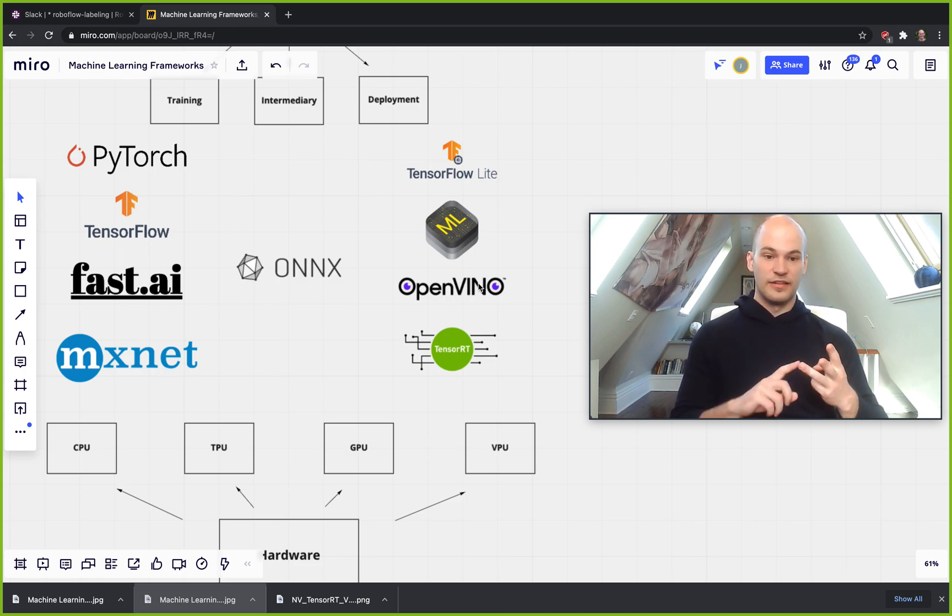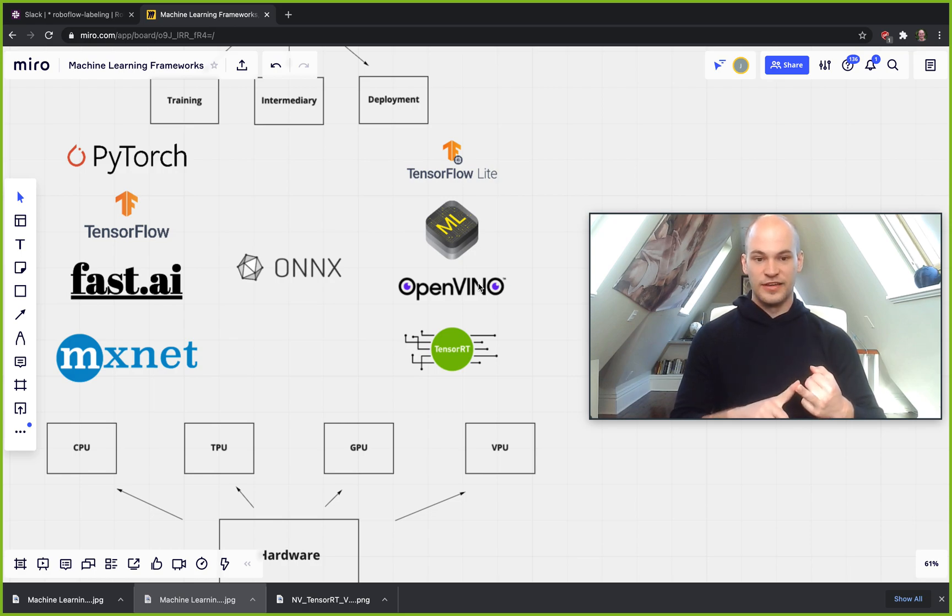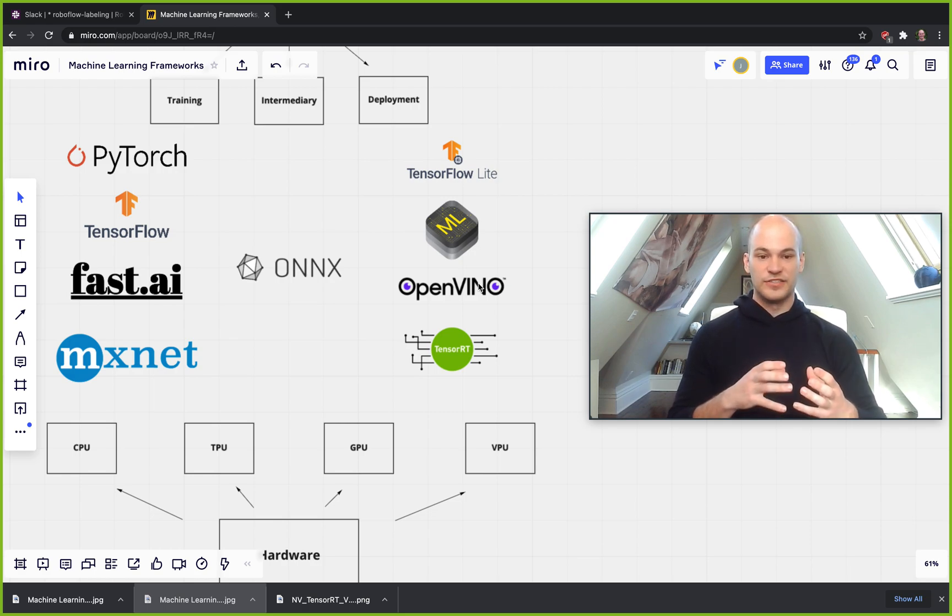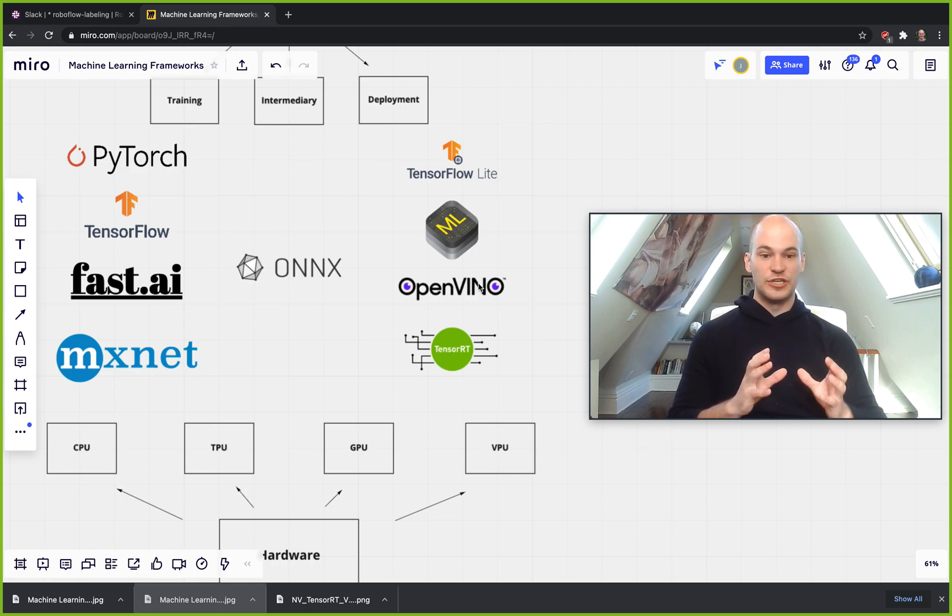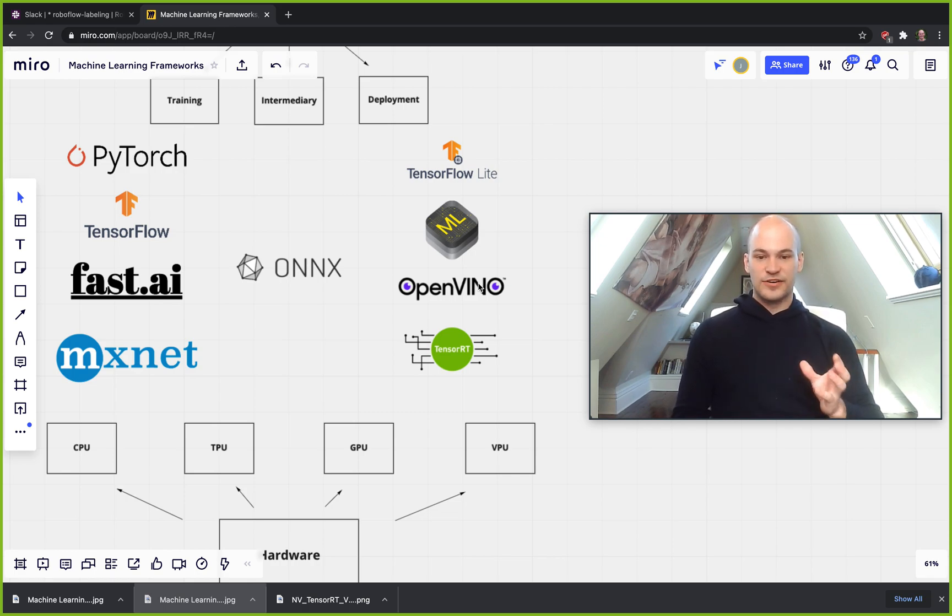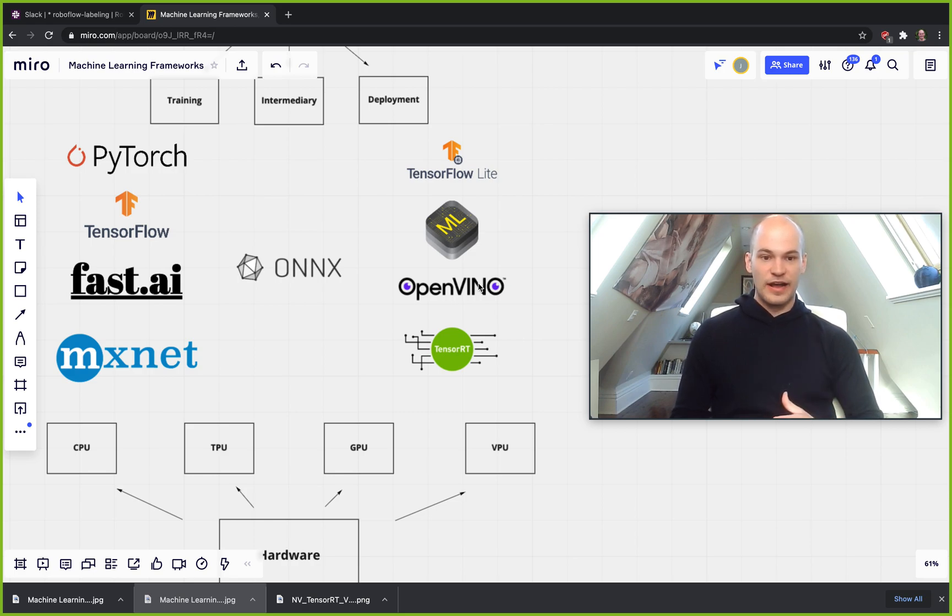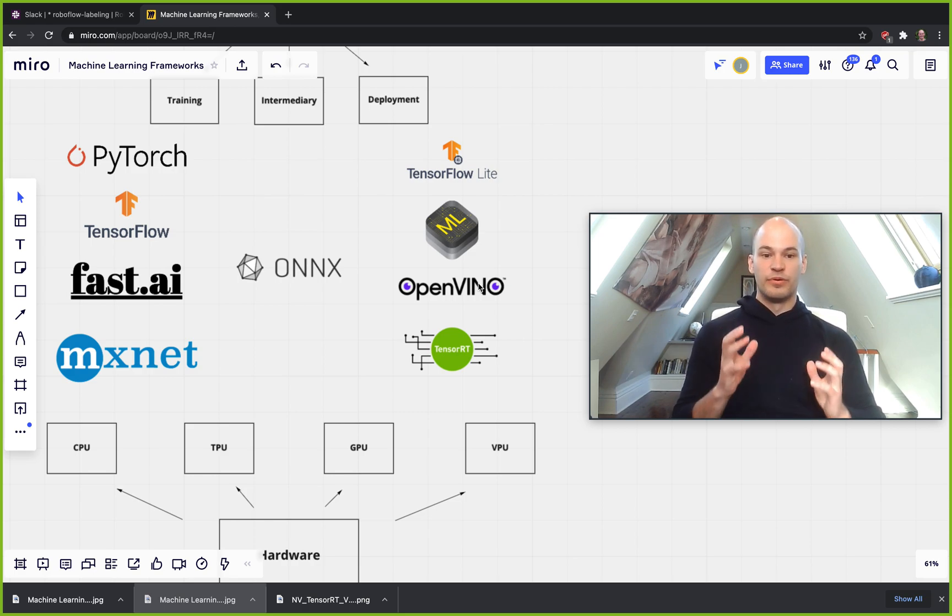And then the last one I have here is TensorRT, which is NVIDIA's framework designed specifically for GPU inference. So TensorRT probably has the crown in the game right now for being able to just actually push the very limits of the fastest way to run certain state-of-the-art networks.